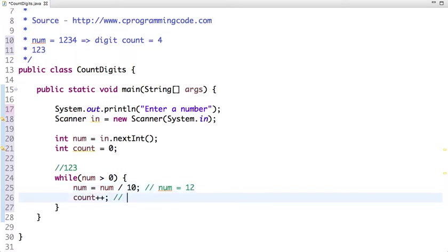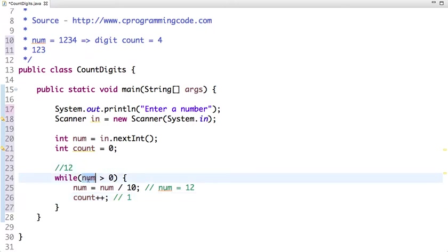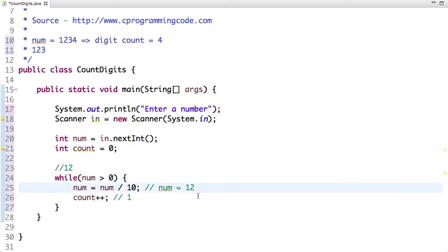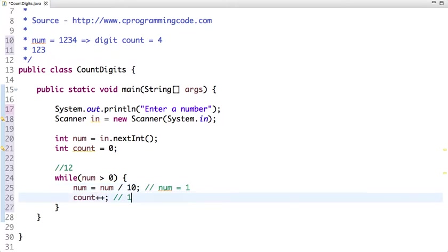In next iteration now the value is 12, 12 is greater than 0 yes, and now after this operation the value of num variable will be 1 and the value of count as 2.